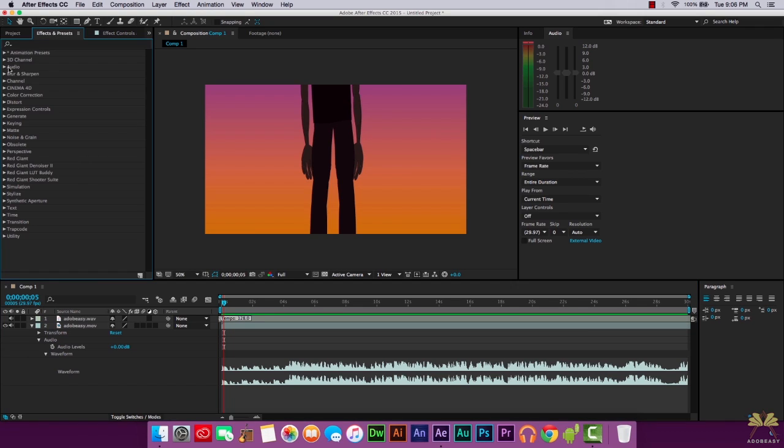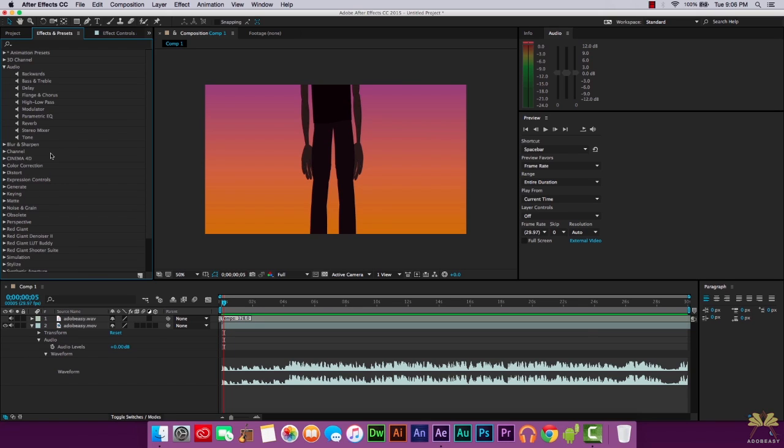And if you notice here in the effects and presets panel, we do have audio options. So you can actually add some effects. Again, they're not a lot of effects, but Adobe include a few of them so you can check them out.